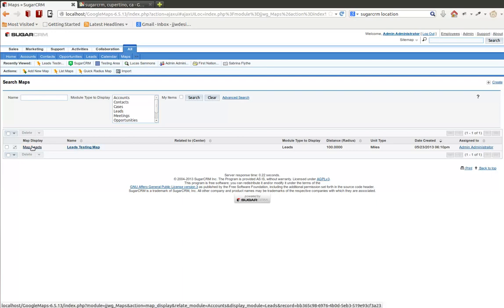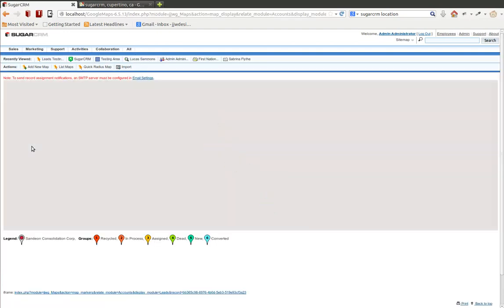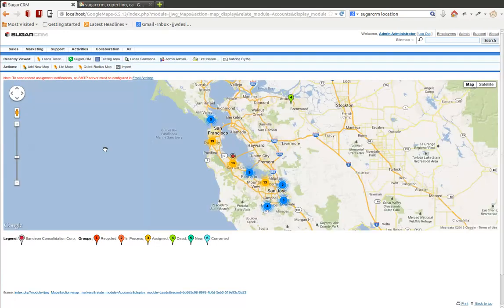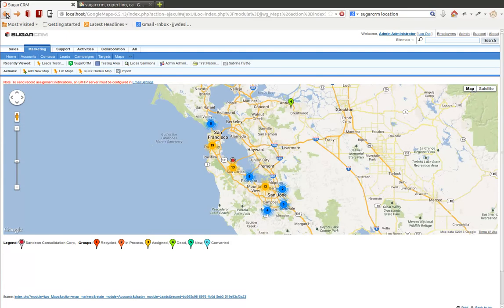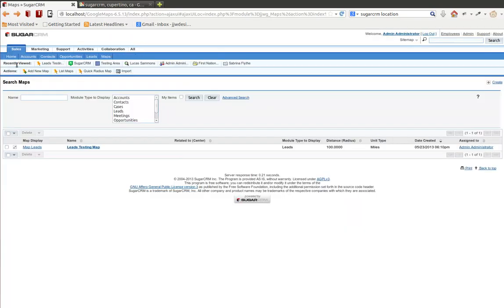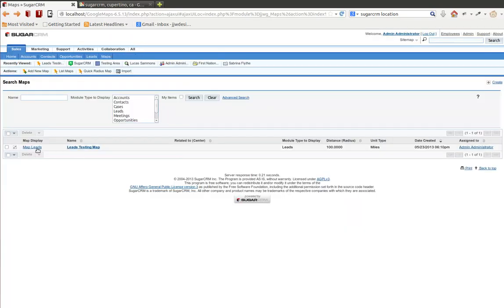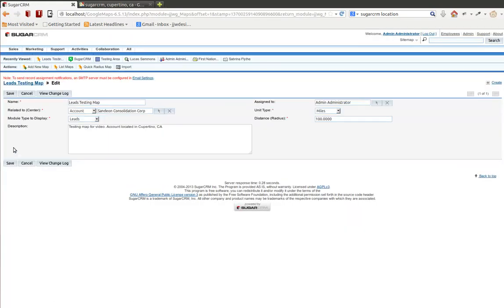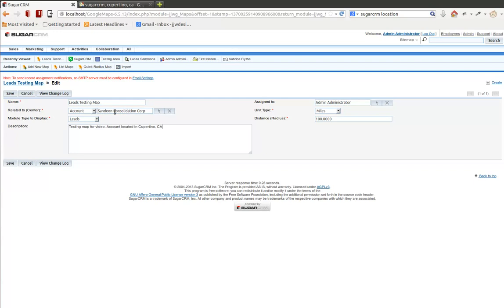This particular module here, I went ahead and created a custom map. Let me edit this map real quick and show you the details. What I wanted to do was show you an area map that was around Cupertino, California, around SugarCRM's location. This particular data is from the SugarCRM testing data, so it's not actually real companies.